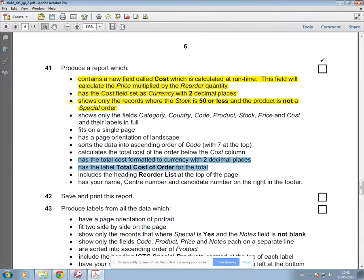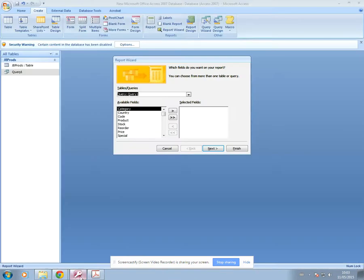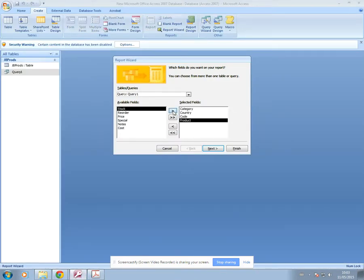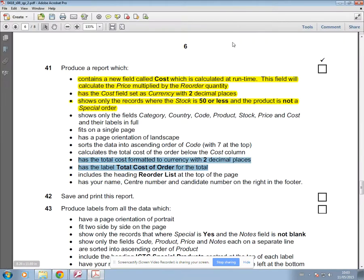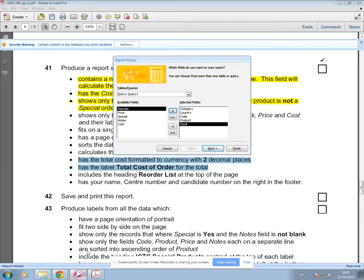And then if I look at the question, it's asking for category, country, code, product, stock, price and cost.